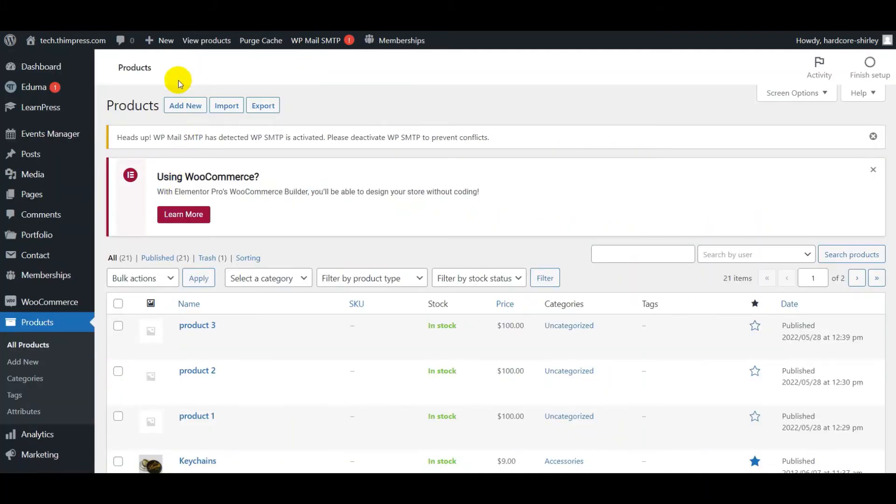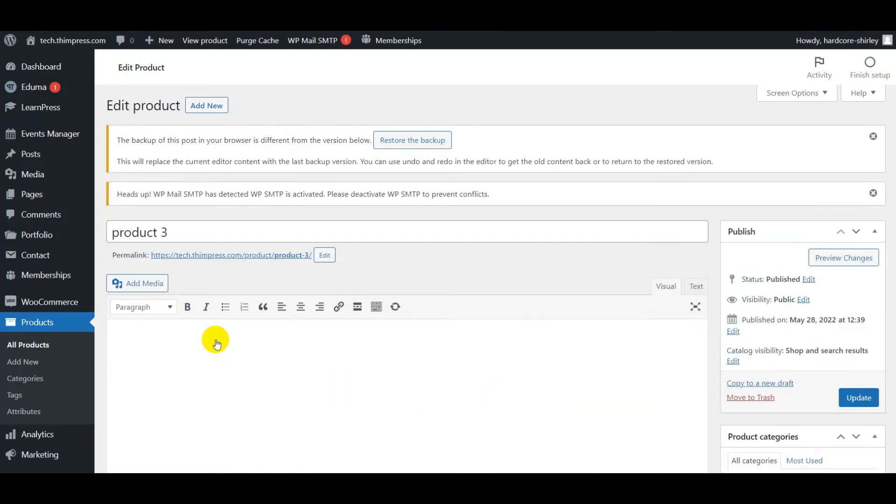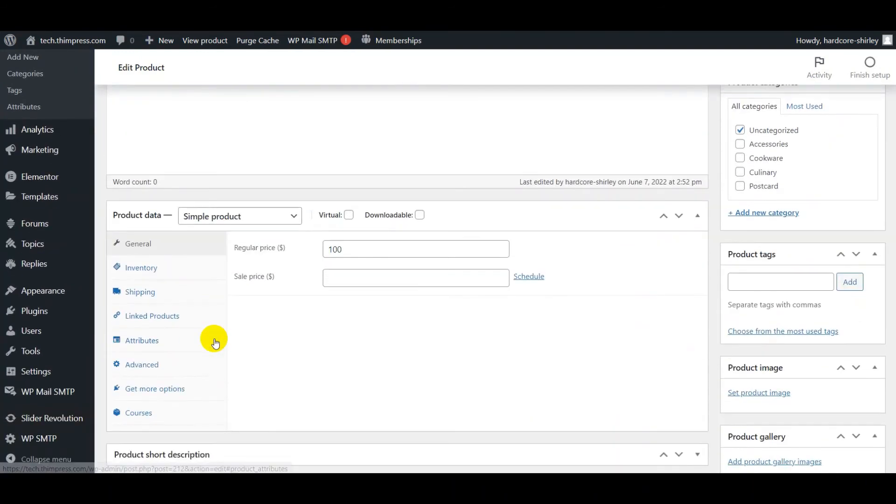Then add new or edit the product. In the General tab, you can set regular price and sale price.